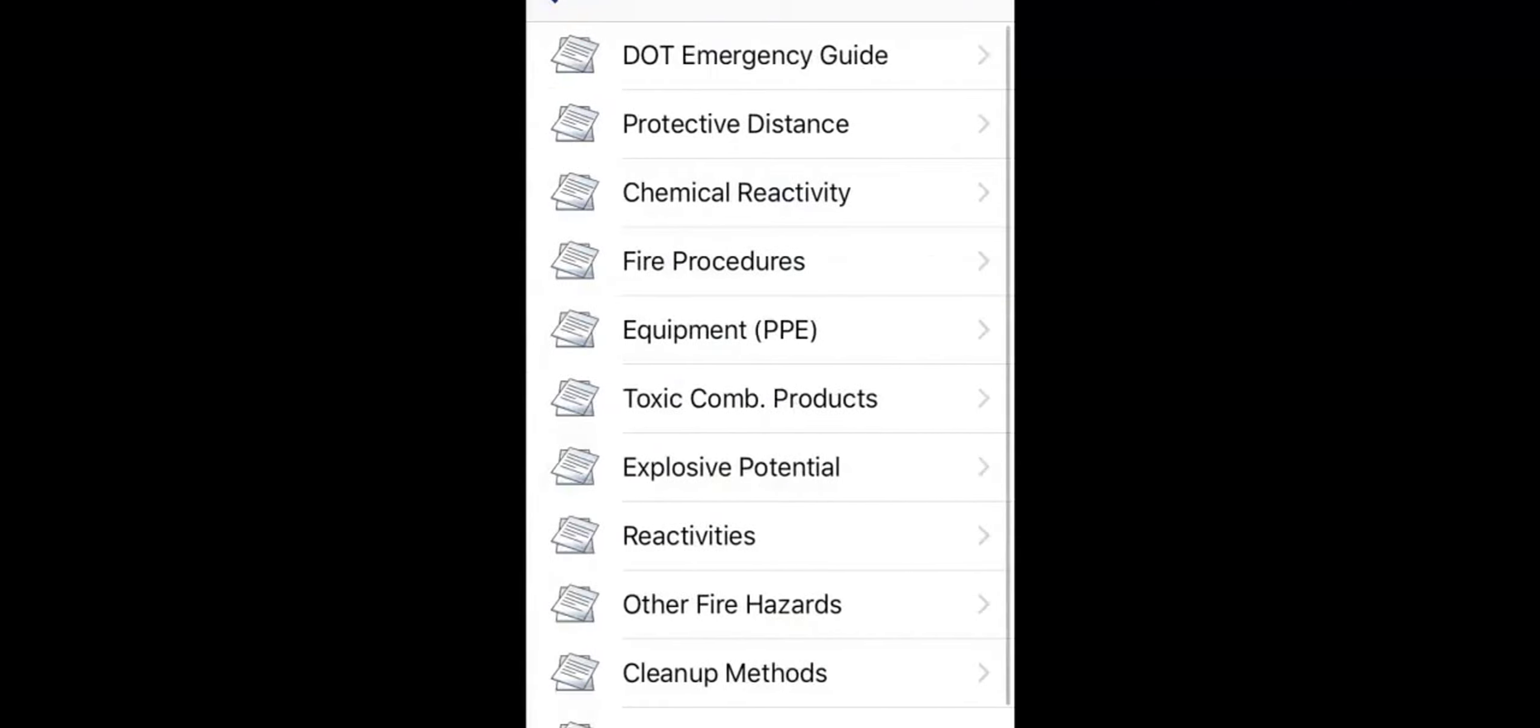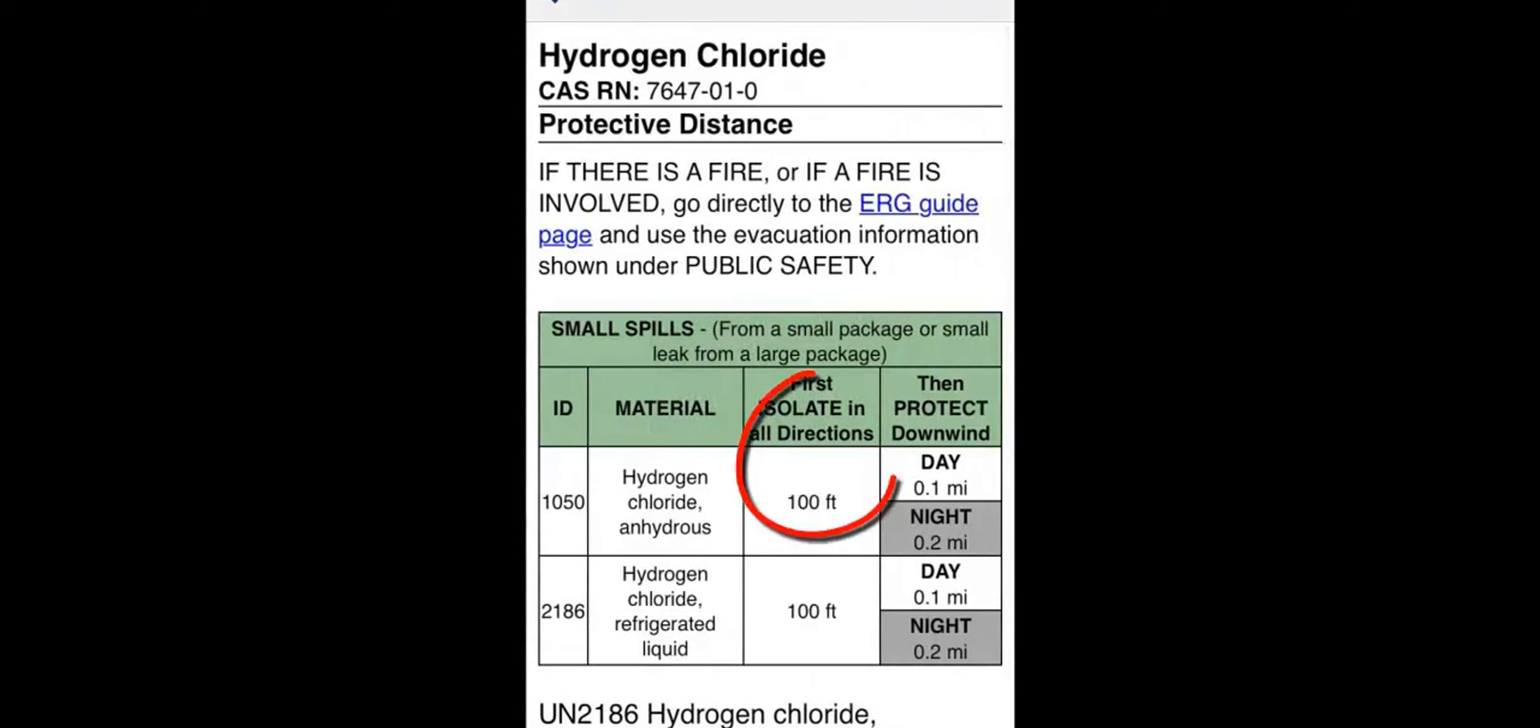You'll see small and large isolation zones covered in the green pages of the ERG, as well as isolation zones for specific types of containers. For some substances, this information is provided directly from the ERG guidebook.